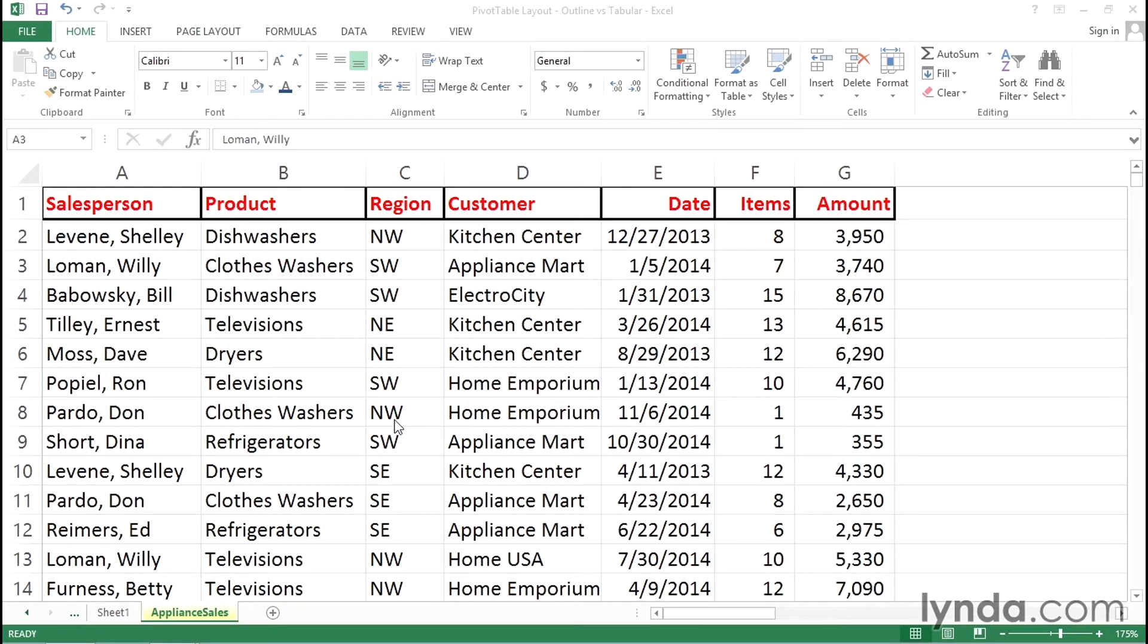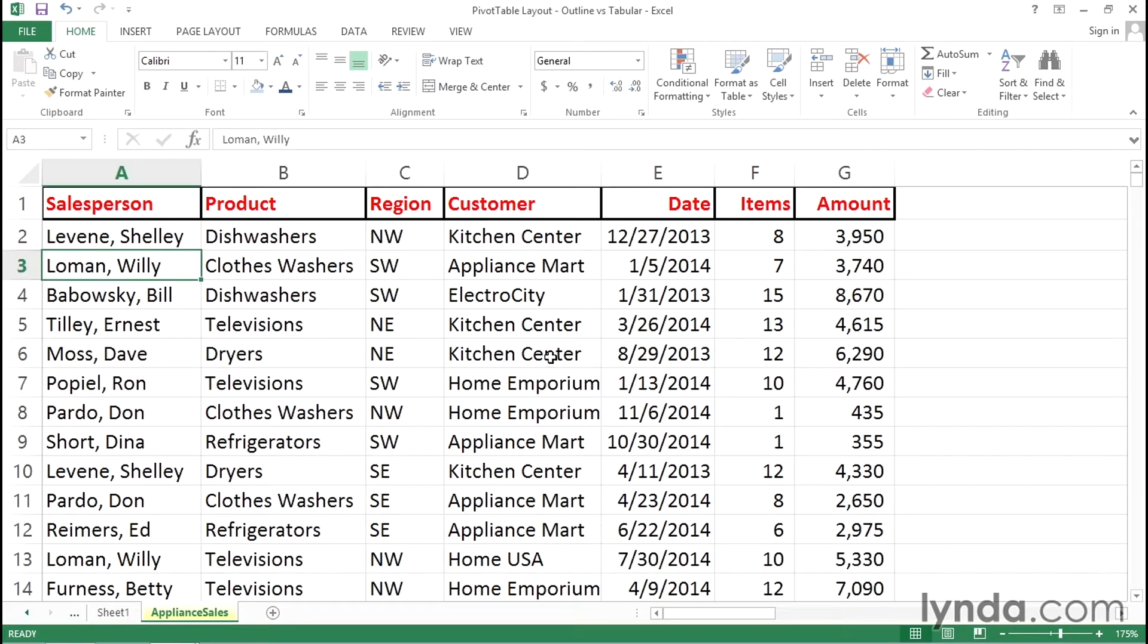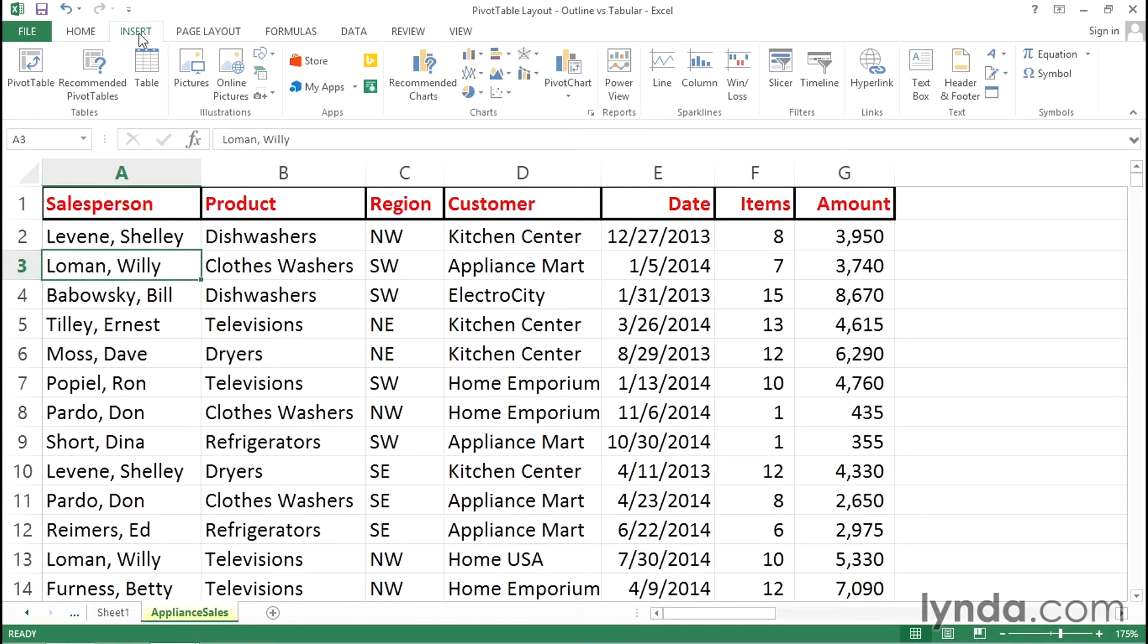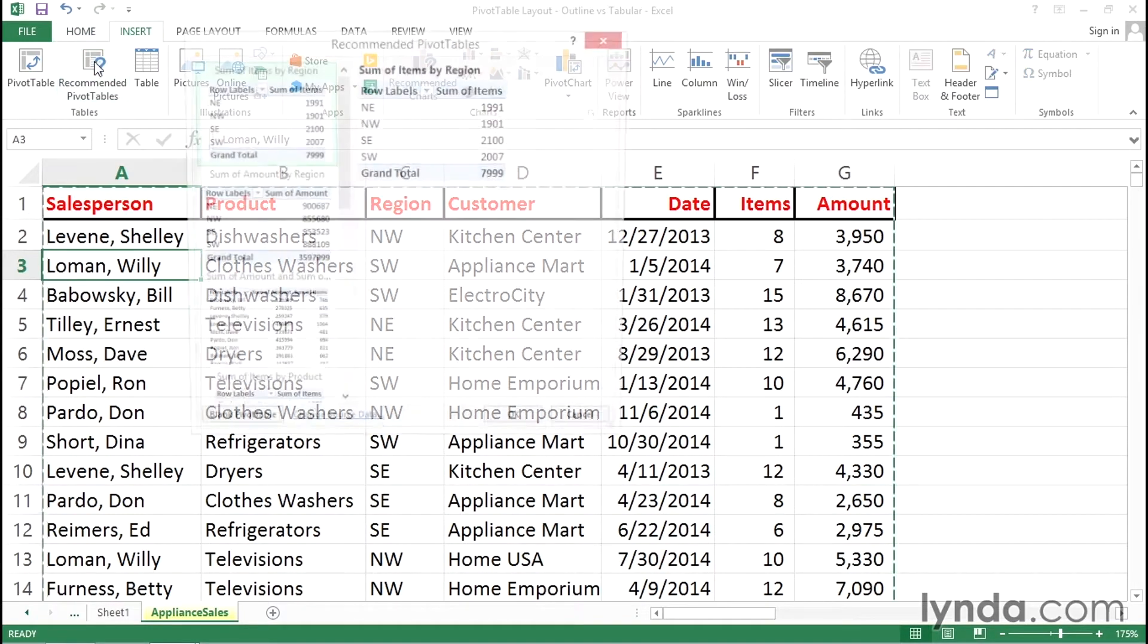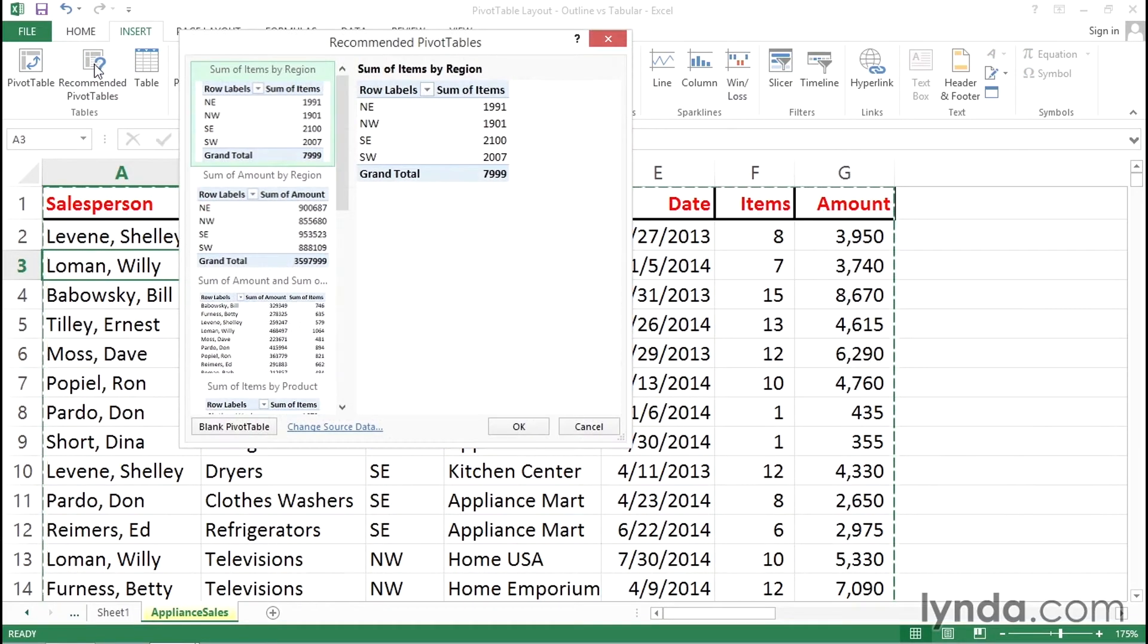When you work with pivot tables you've got three options for displaying what's called a report format. In this worksheet comprised of some 900 rows of data we're going to create a pivot table relatively quickly by clicking on the insert tab in the ribbon choosing recommended pivot tables.